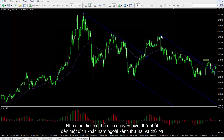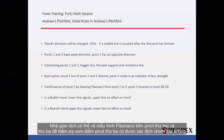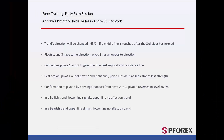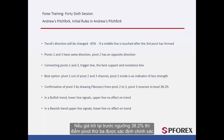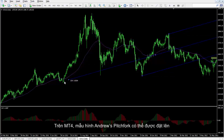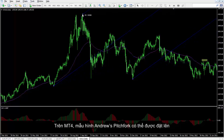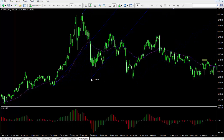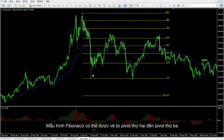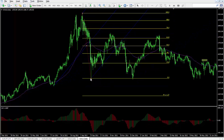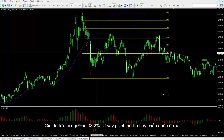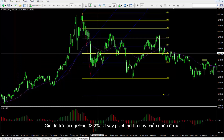A trader can relocate the first pivot to another peak which is outside the second and third channel. A Fibonacci pattern can be drawn on the second and third pivots to check if the third pivot point is detected correctly. If price returns before level 38.2%, then the third pivot point is determined accurately. On MetaTrader 4, a Fibonacci pattern is drawn from the second to the third pivots, and price has returned to level 38.2%, confirming the third pivot is acceptable.